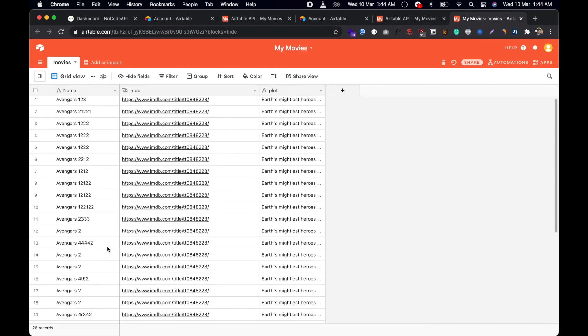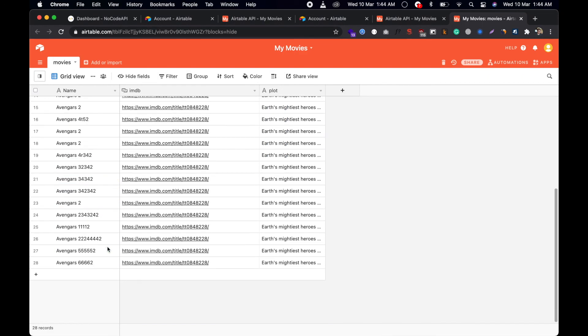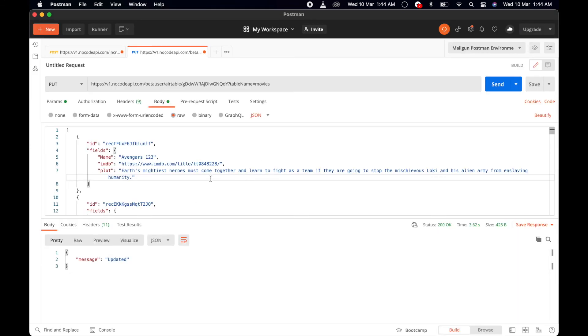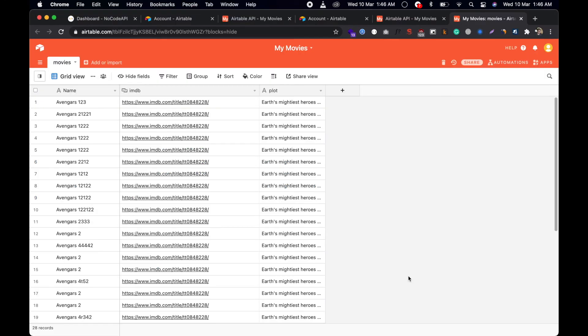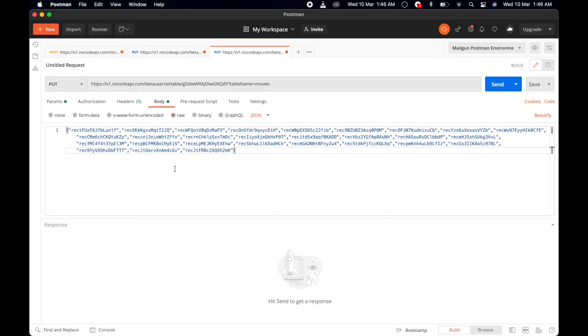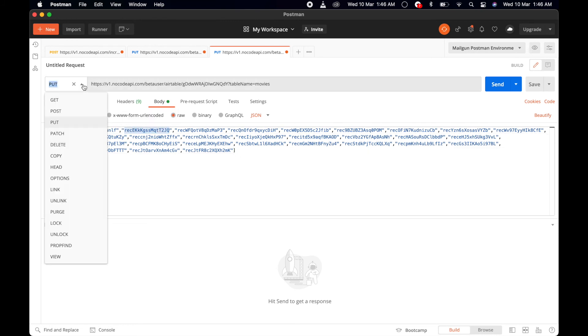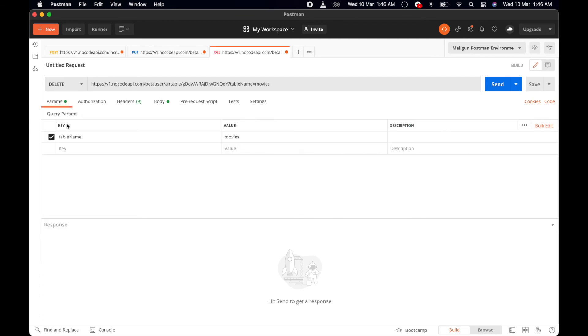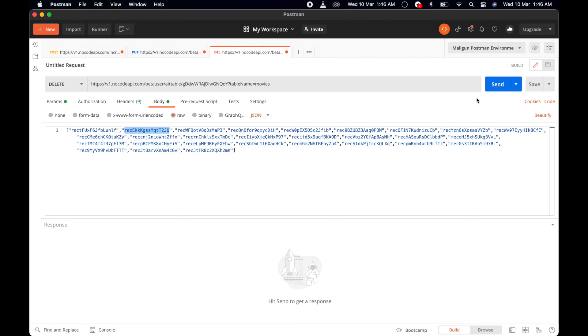So now we are going to delete all these records in one API call. What we have to do is just pass their record IDs in an array, and this time it should be a DELETE request with the same pattern that we gave for all the API calls. Just make a call.